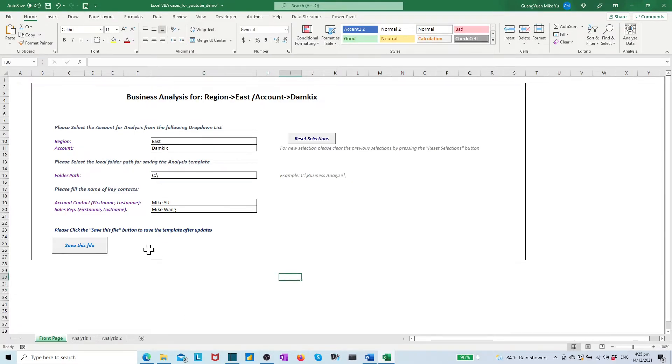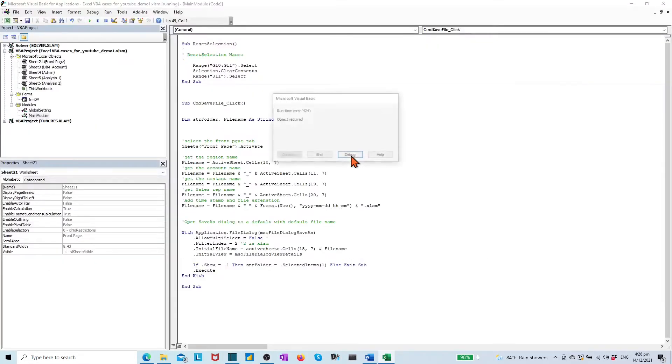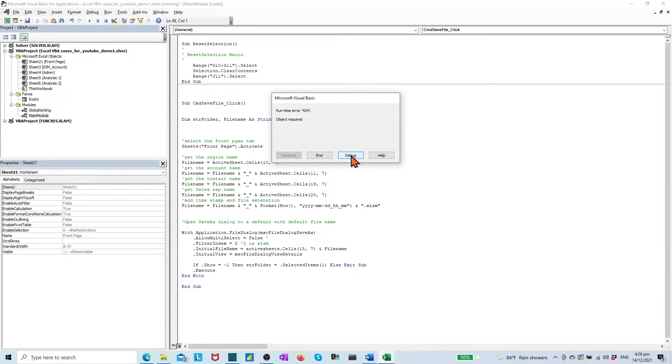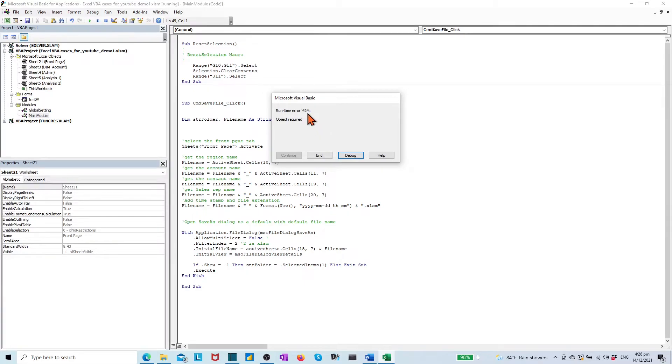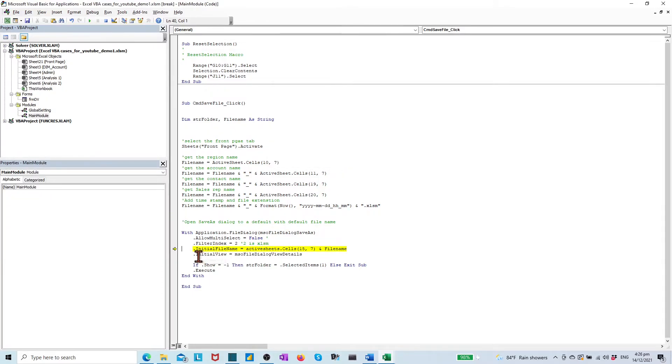It is time to do a test with the created procedure. Press the save file button. We have a debug warning message. It tells there is an error with the error type 424 and an object is missing. We may press help button to get more hints about the error type in details.